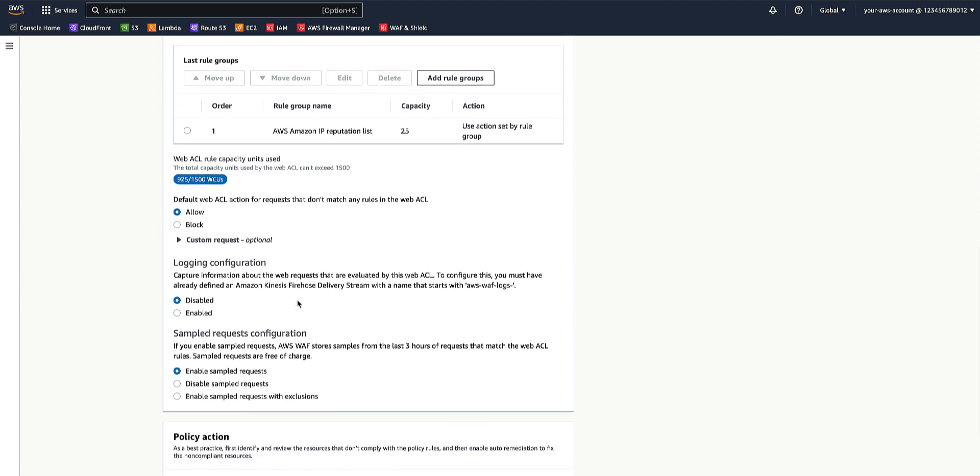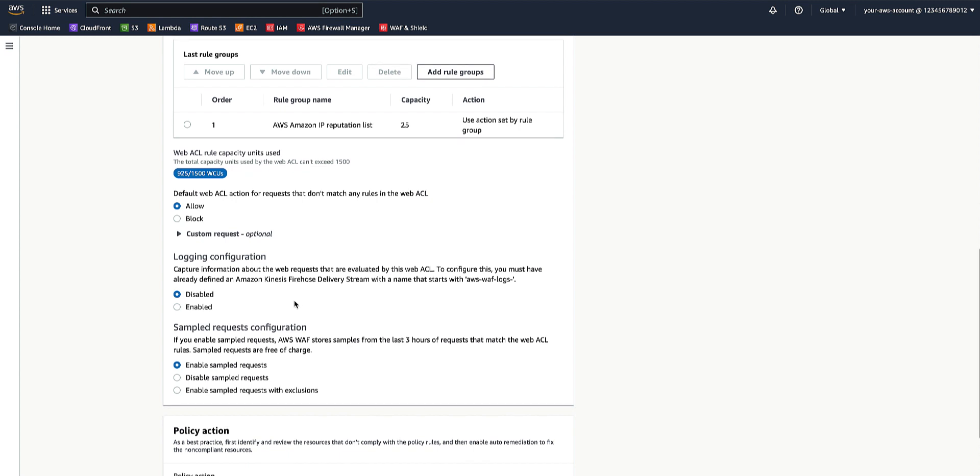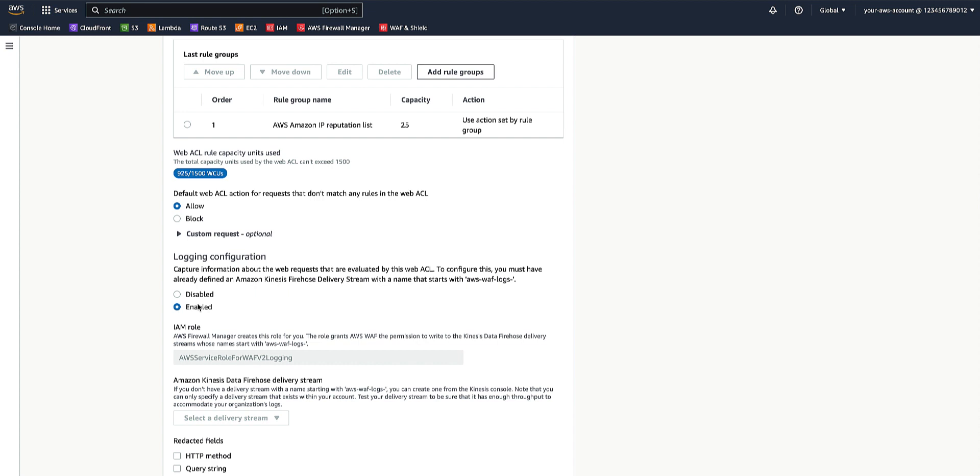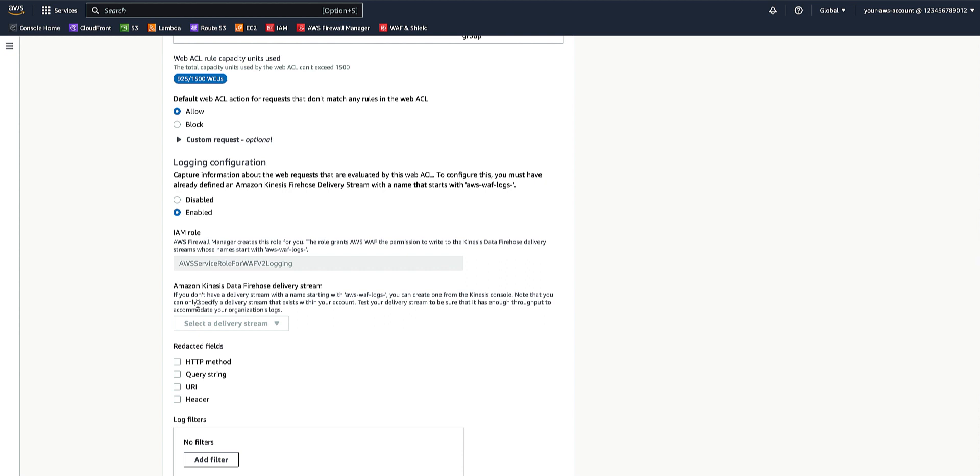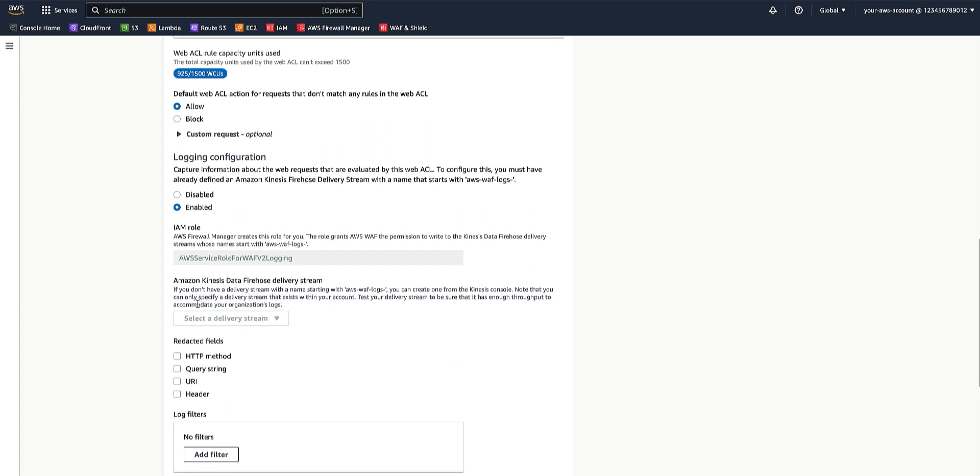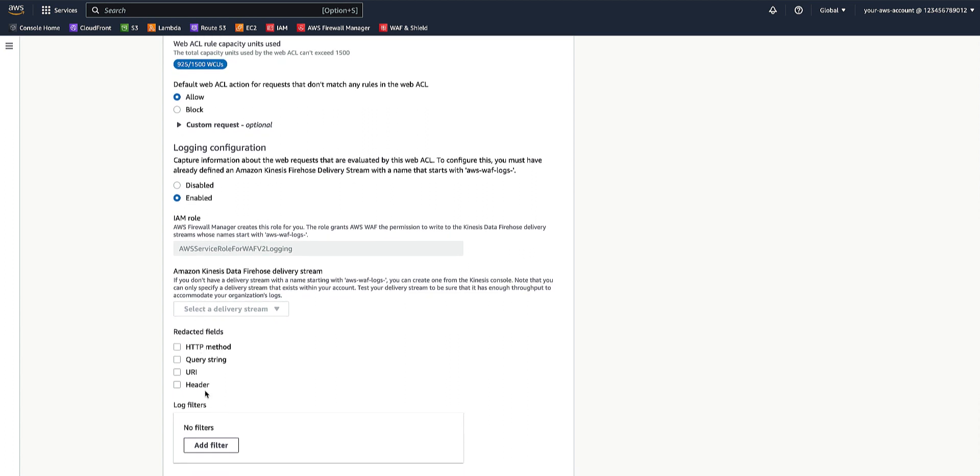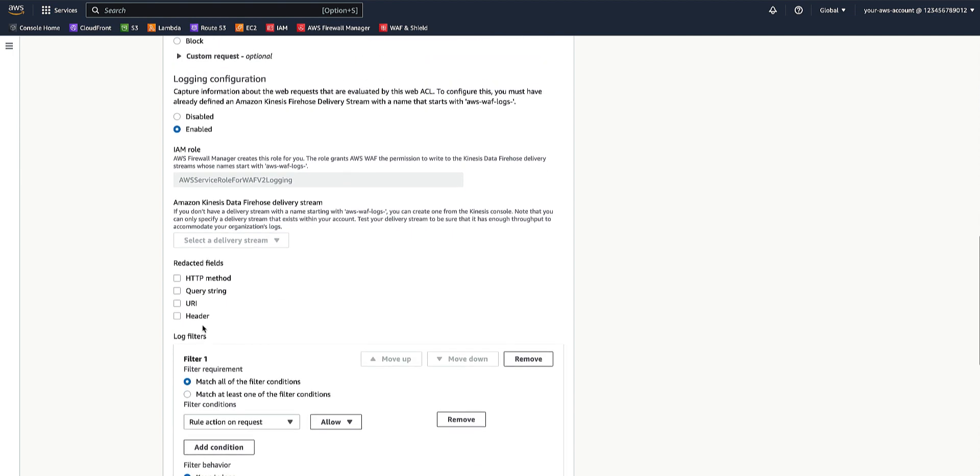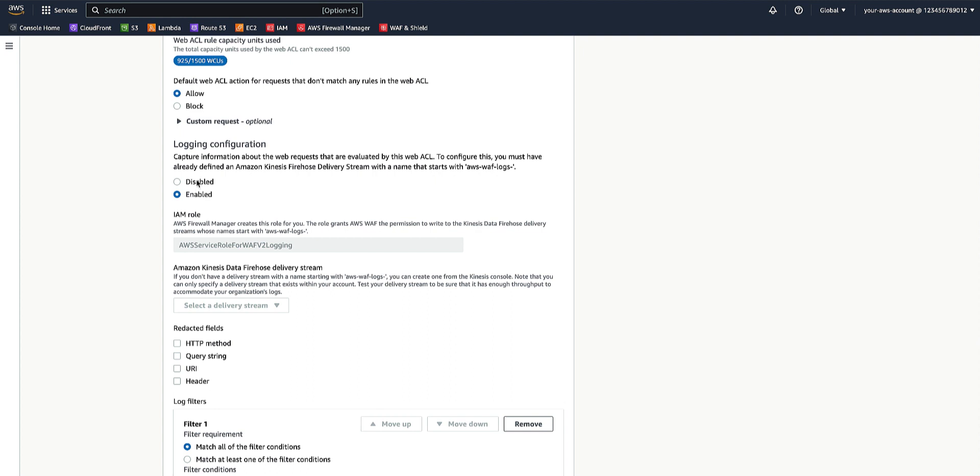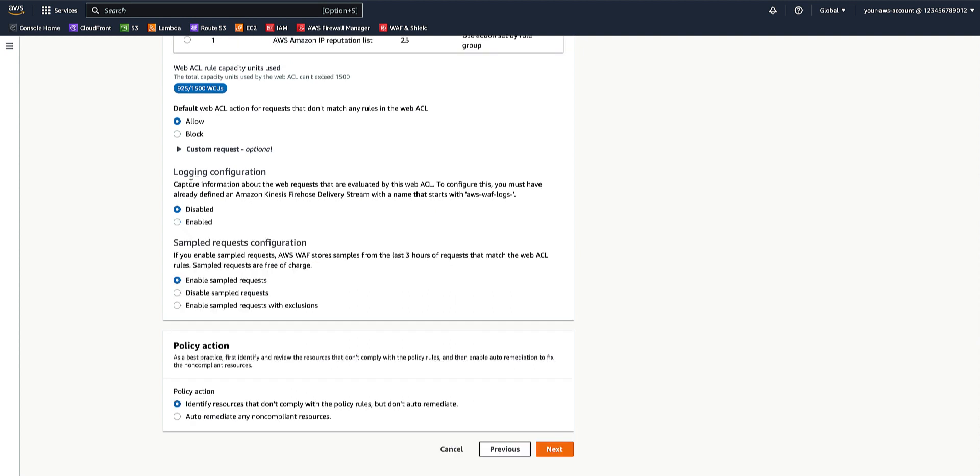Next is the Logging Configuration. In the Logging Configuration for your WebACL, you can customize what AWS WAF sends to the logs. You must choose a logging destination whose name begins with AWS-WAF-logs. You can also select if any sensitive information in the log fields should be redacted. And if you don't want to send all the requests to the logs, you can add your filtering criteria and behavior. We will leave the Logging Configuration to disable for now.